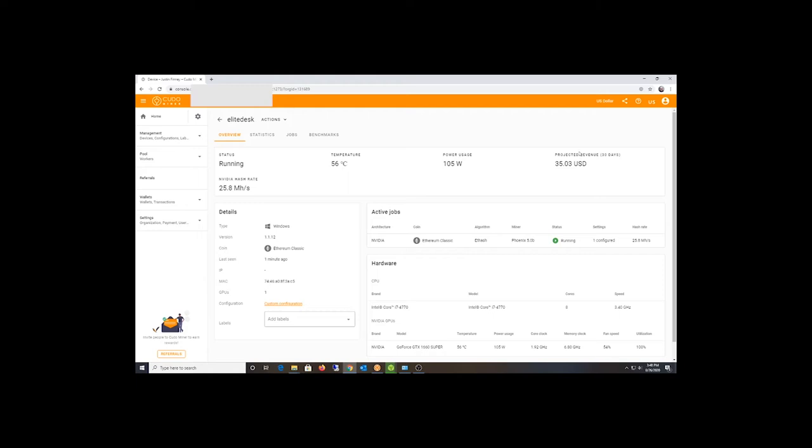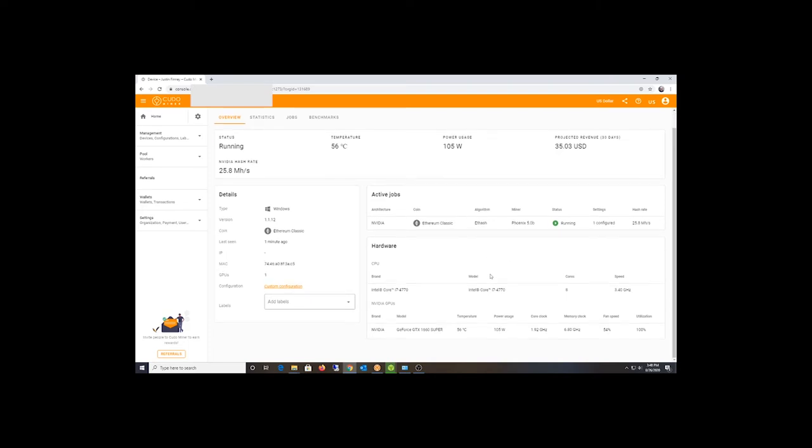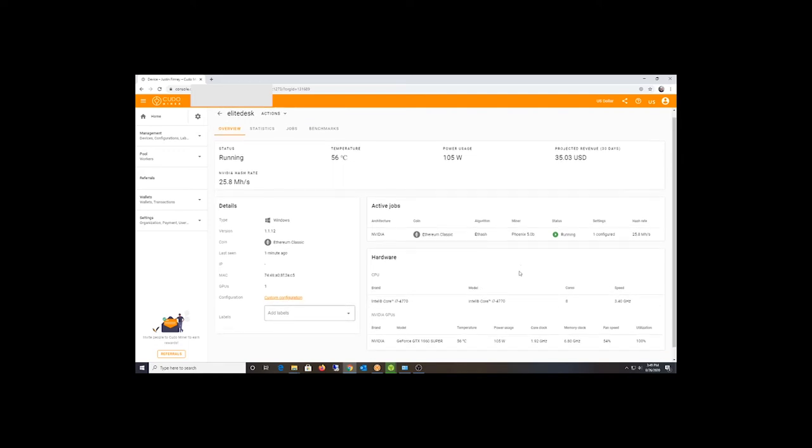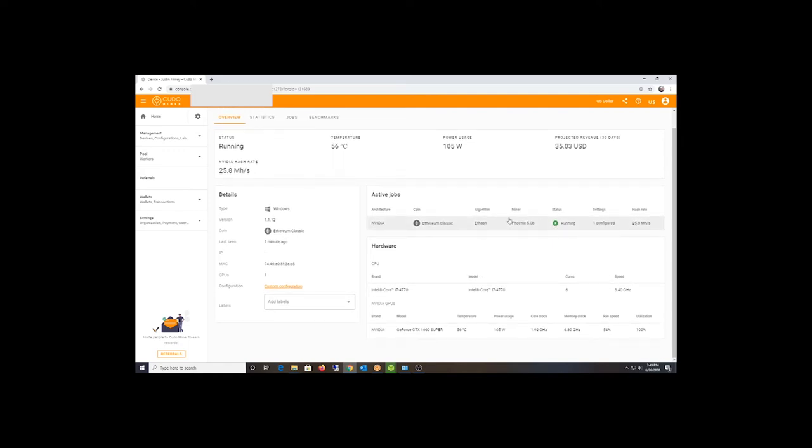It seems like it's equivalent to like an AMD RX 580. I'm getting about the same, at least a modded RX 580. So far I'm doing about 25 to 28 mega hash on Ethereum Classic.